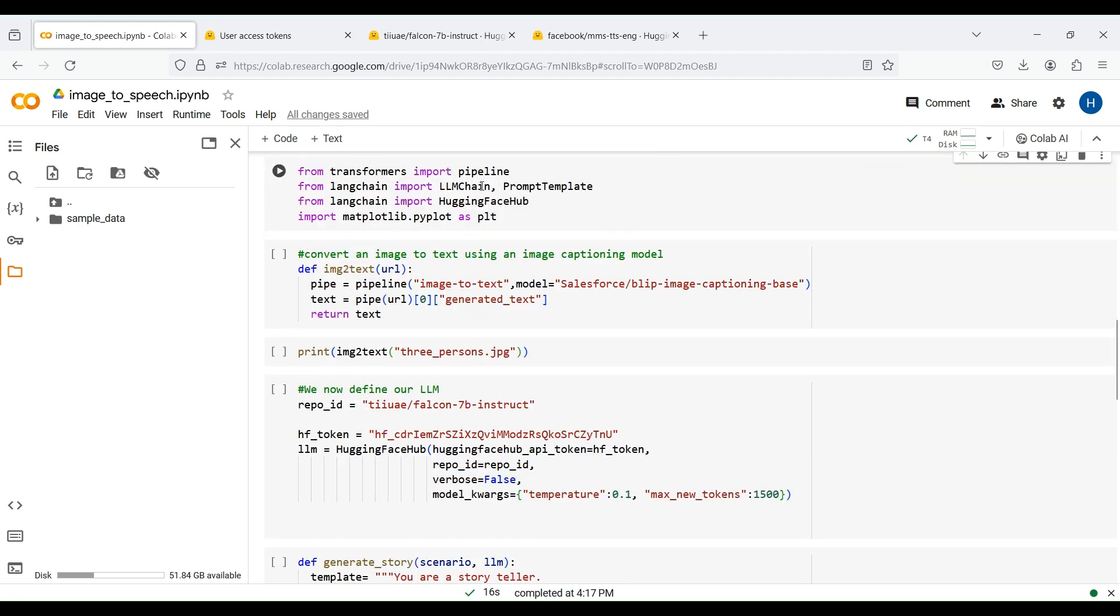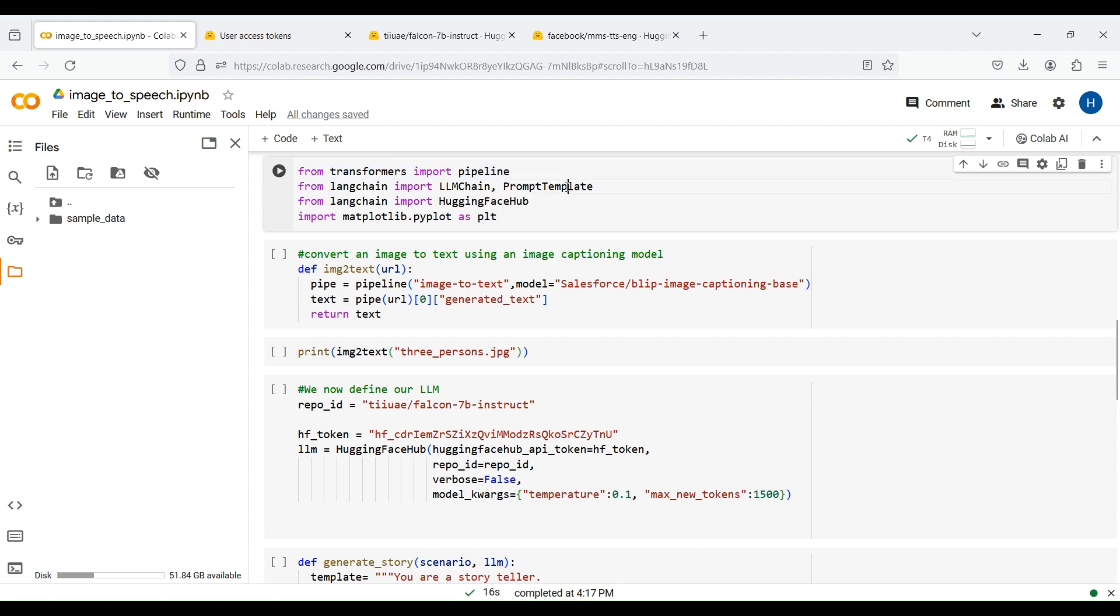We now import several modules such as Pipeline from the Transformer package and PromptTemplate, LLMChain, and HuggingFace hub from LangChain. We also import Matplotlib so that we can load and display images.